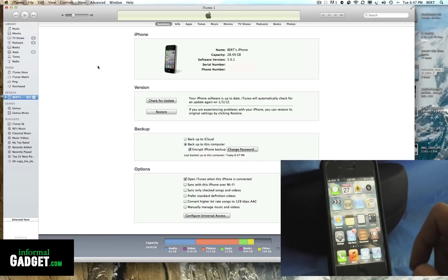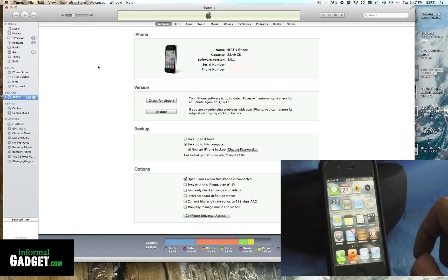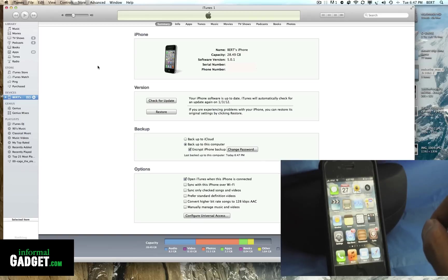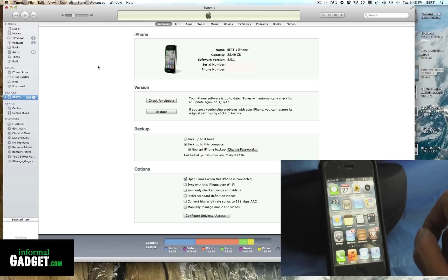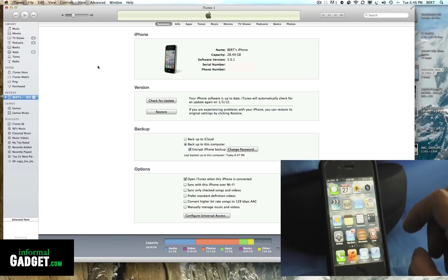So there you go, now you have Cydia jailbroken on your Apple device. Again, this doesn't work for the iPad 2 or the iPhone 4S, but if you have any of the older Apple devices you will be able to have an untethered jailbroken device. If this helped you out, give me a thumbs up down below. If you have any questions, leave them in the comments section and I try to answer as quick as possible. Don't forget to visit InformalGadget.com.